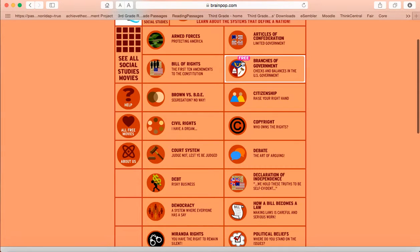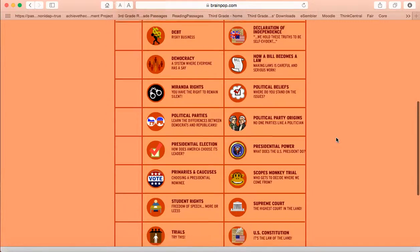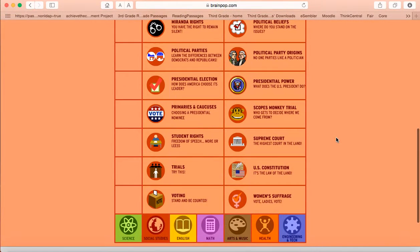Now you don't have to worry about the ones that say free or not free because you have free access to all the videos since you are in my class.